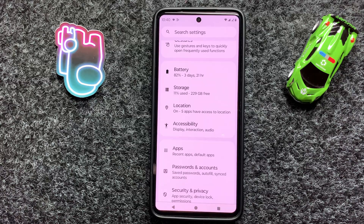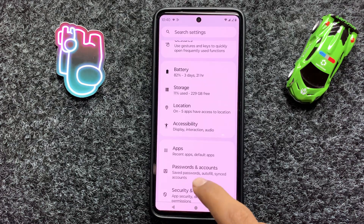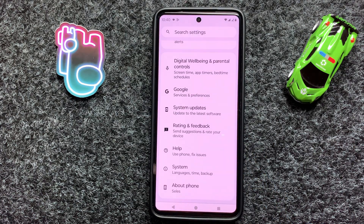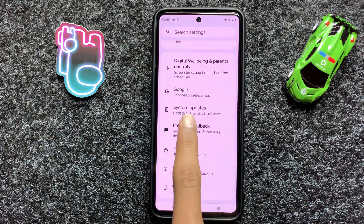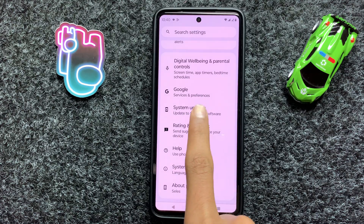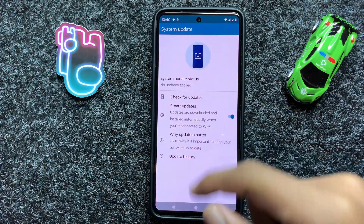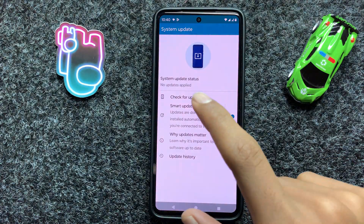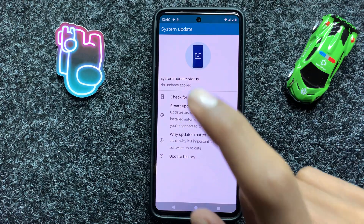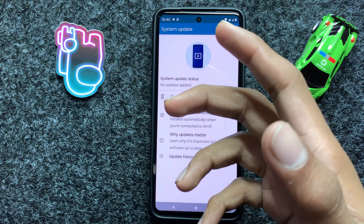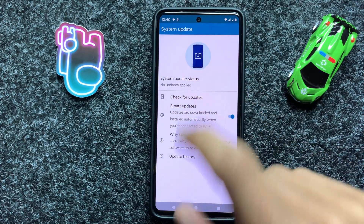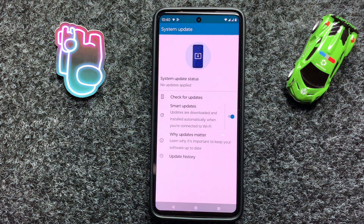After checking your network connection, scroll down and click on System Updates. Now here you can check if your latest version will be updated or not. If it doesn't update to the latest version, then update it to the latest version.